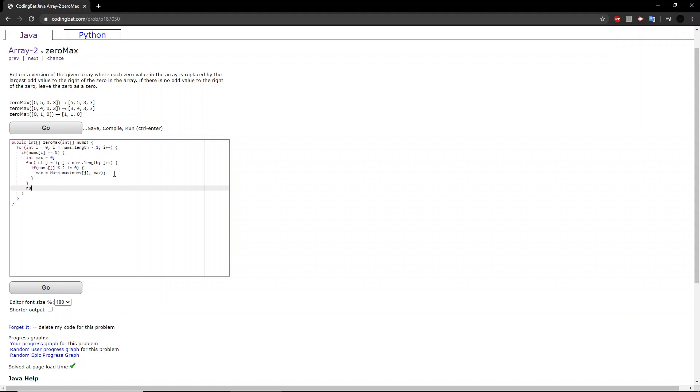Once we've found that maximum odd value, we change that zero to equal that odd value, and then finally, we will return this modified array.